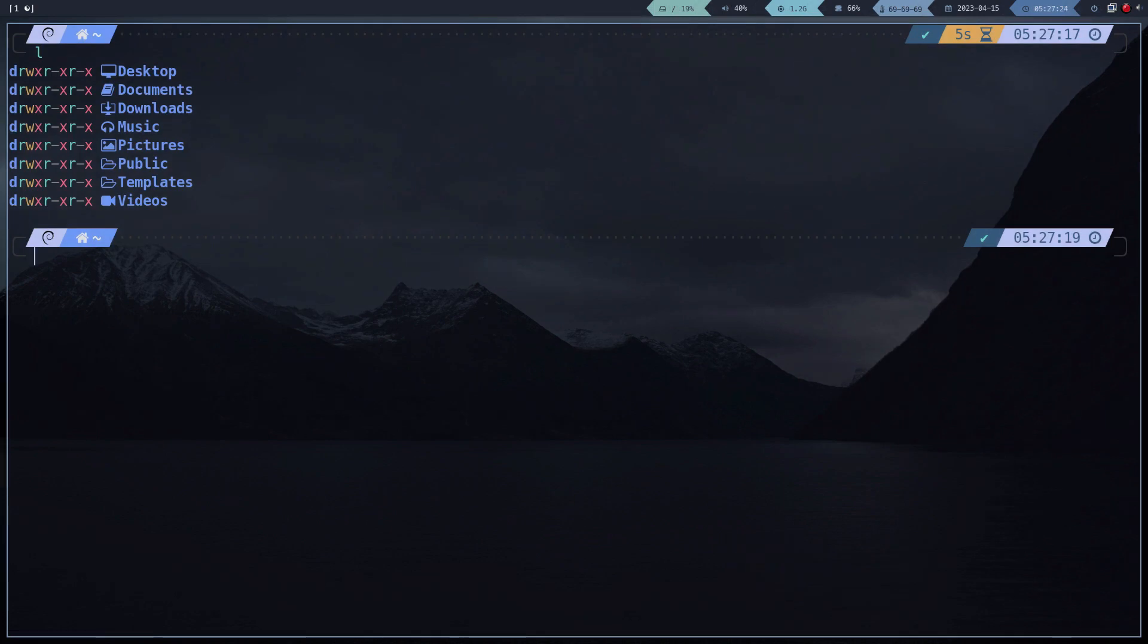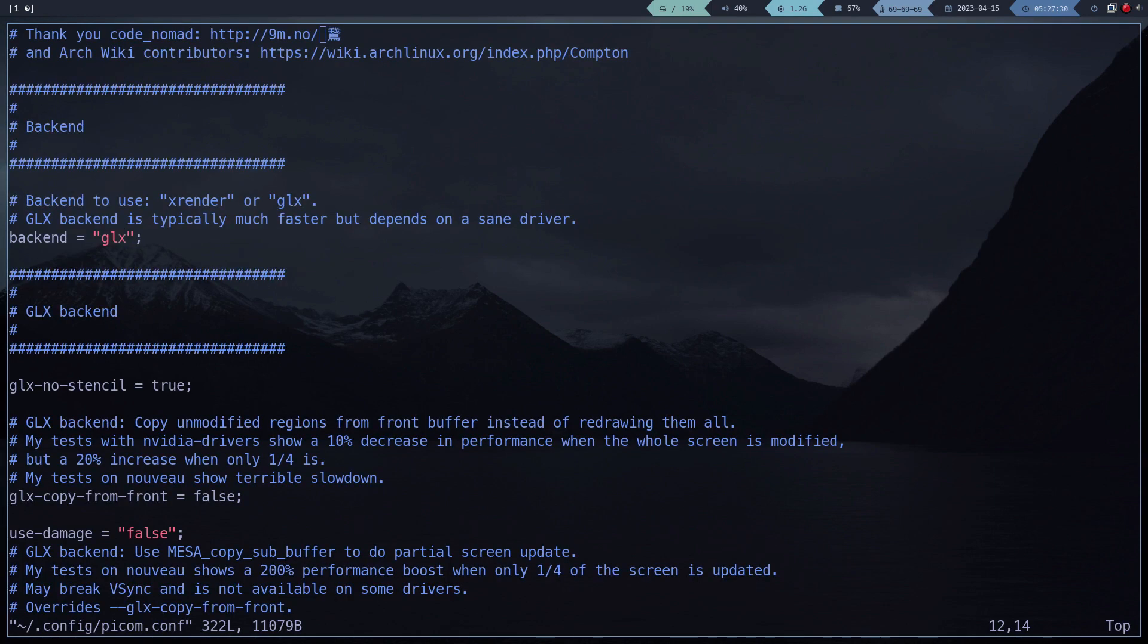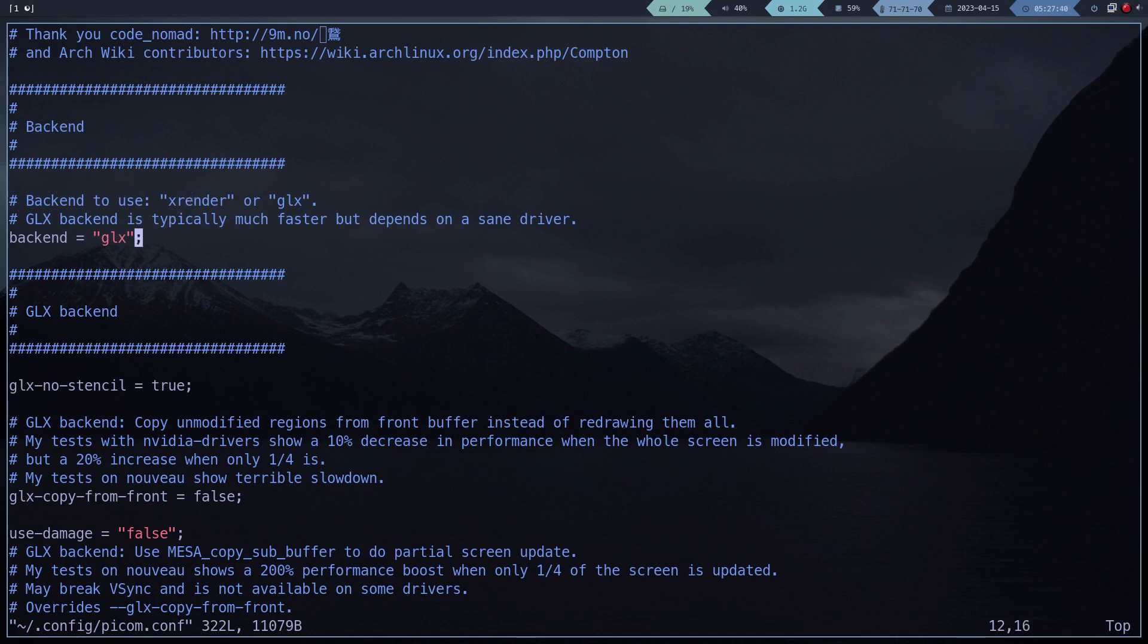The configuration of the transparencies is controlled in the PCOM file that we linked before. You can use the XRender or GLX option. This depends on each hardware. You should try which one works better for you. I will leave you a link where you can learn more about the configuration of PCOM. The one you have here is the one I have used for several years.